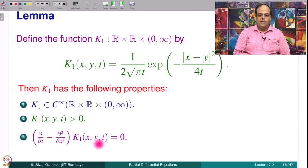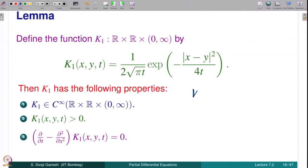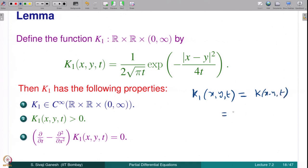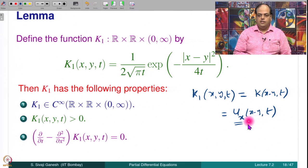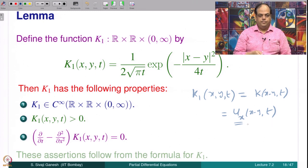Why is (∂/∂t − ∂²/∂x²) K₁ = 0 true? K₁(x,y,t) is K(x−y, t), which is u_x(x−y, t). Since u solves the heat equation — that is how u was found — u_x being a derivative of the solution is still a solution. That is why we get (∂/∂t − ∂²/∂x²) K₁(x,y,t) = 0, which is of course only a translation by y. We use the exercises from lecture 7.1: whenever u is a solution, u(x−y, t) is a solution for every y, and u_x(x,t) is also a solution.